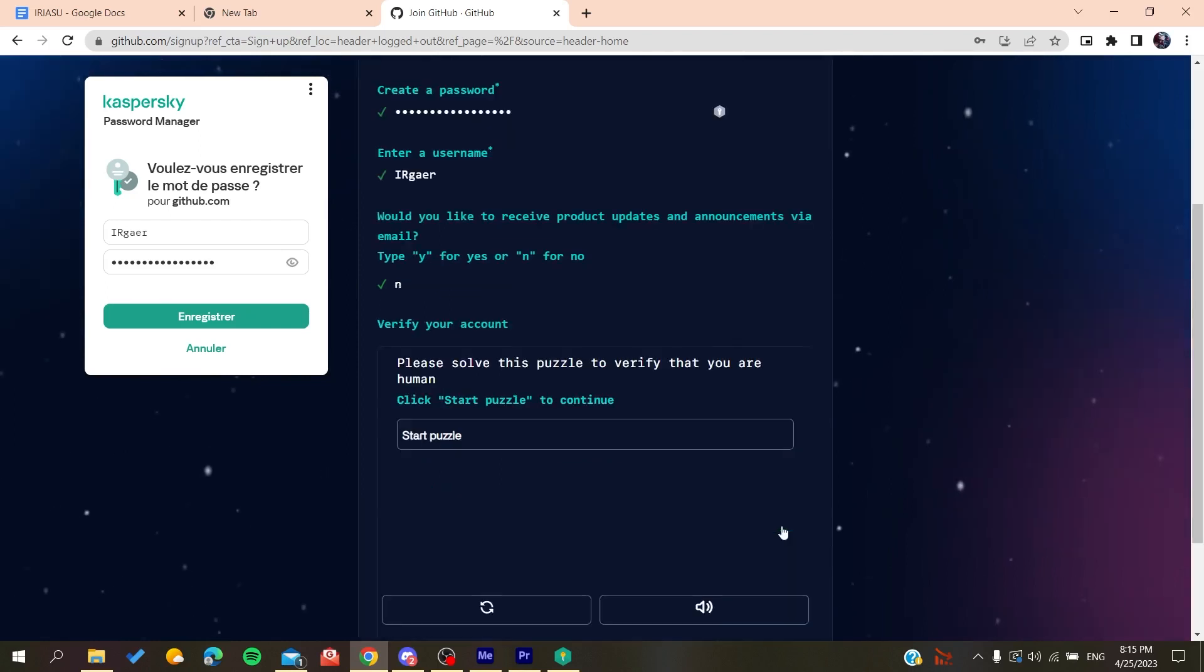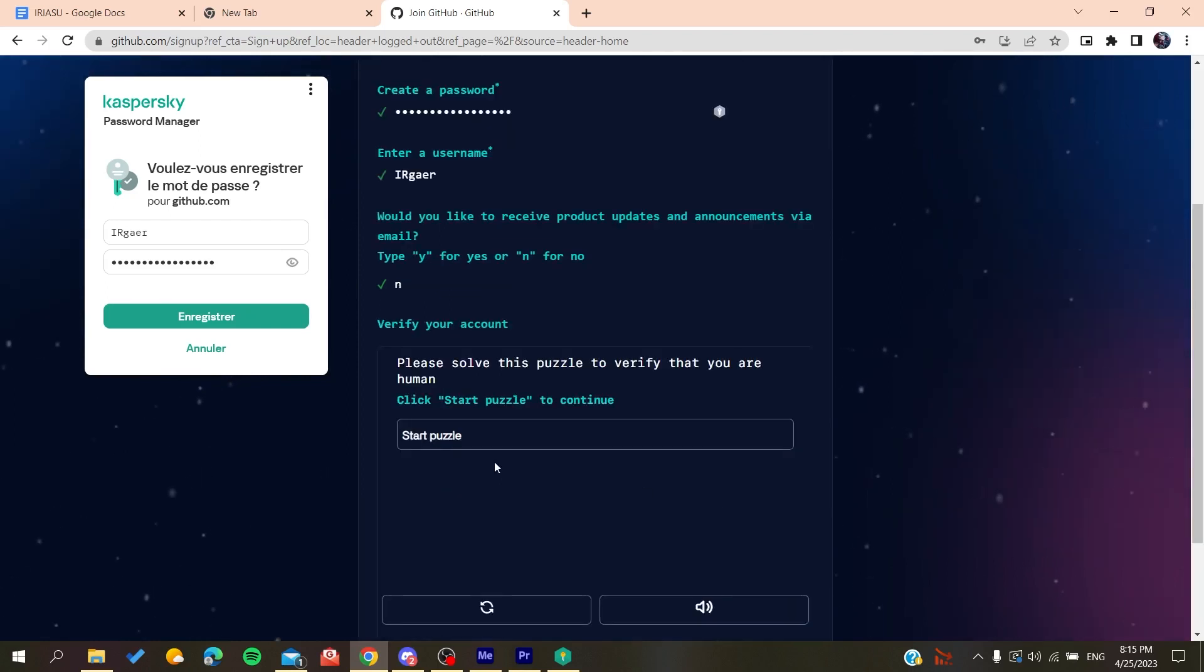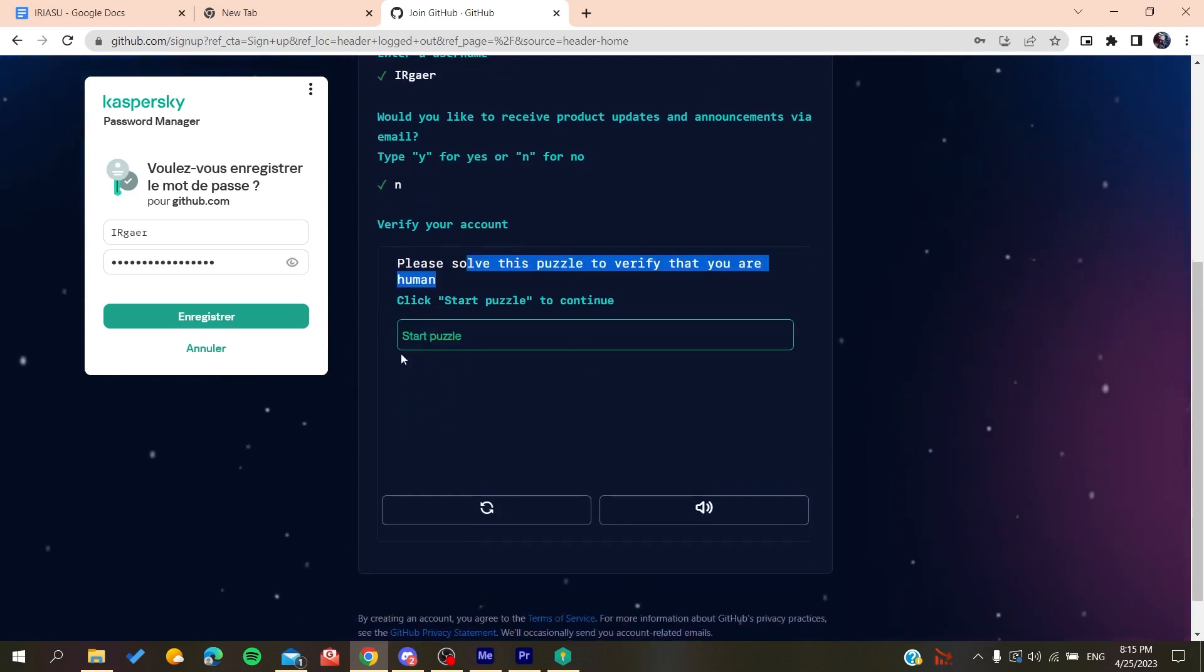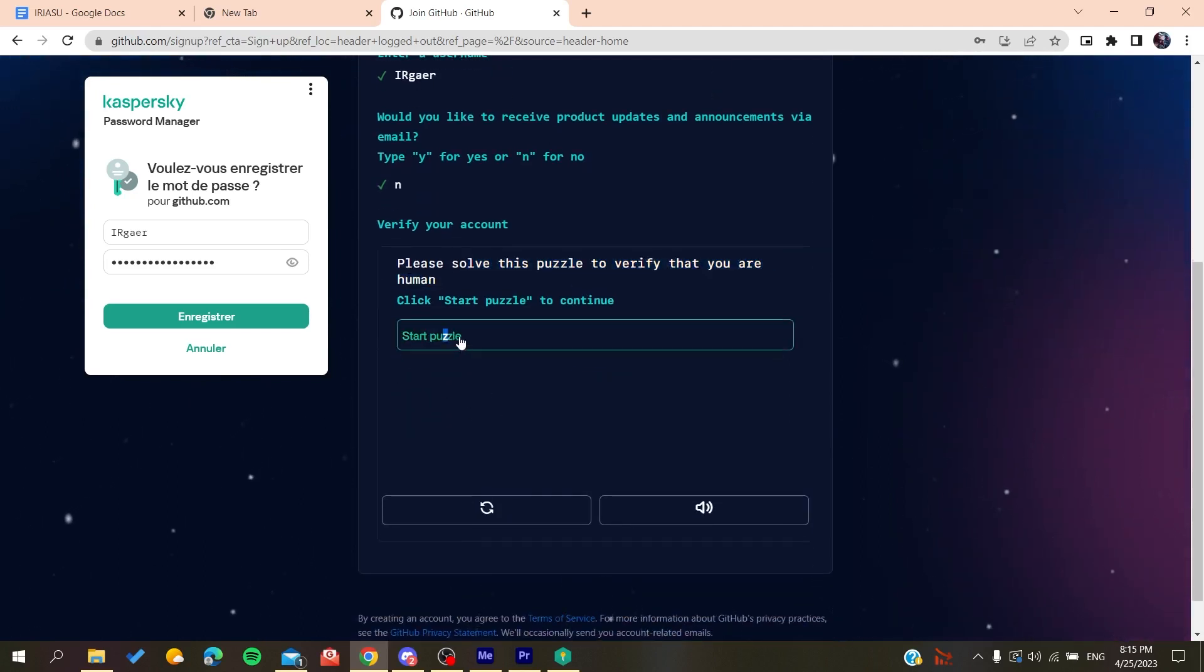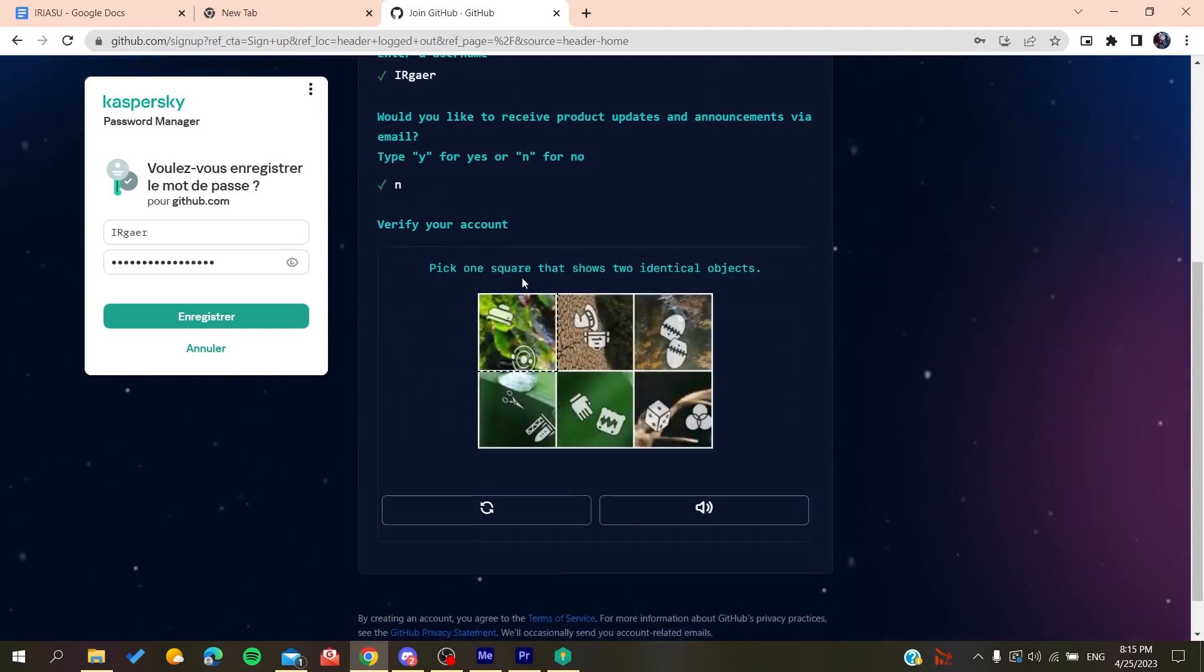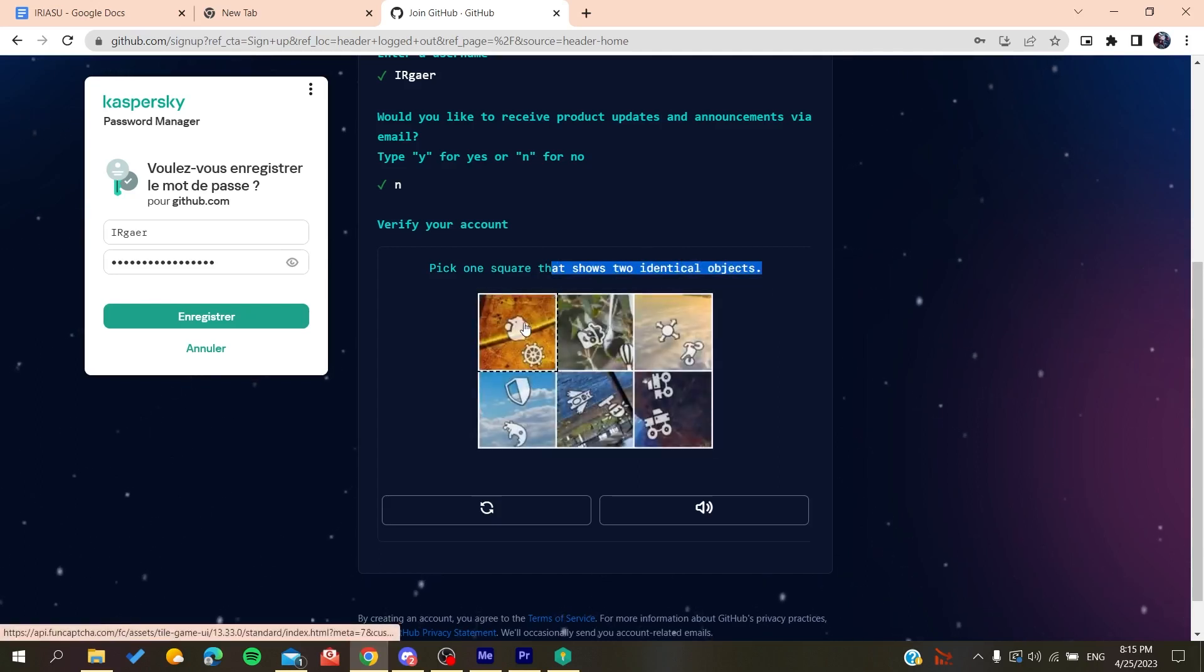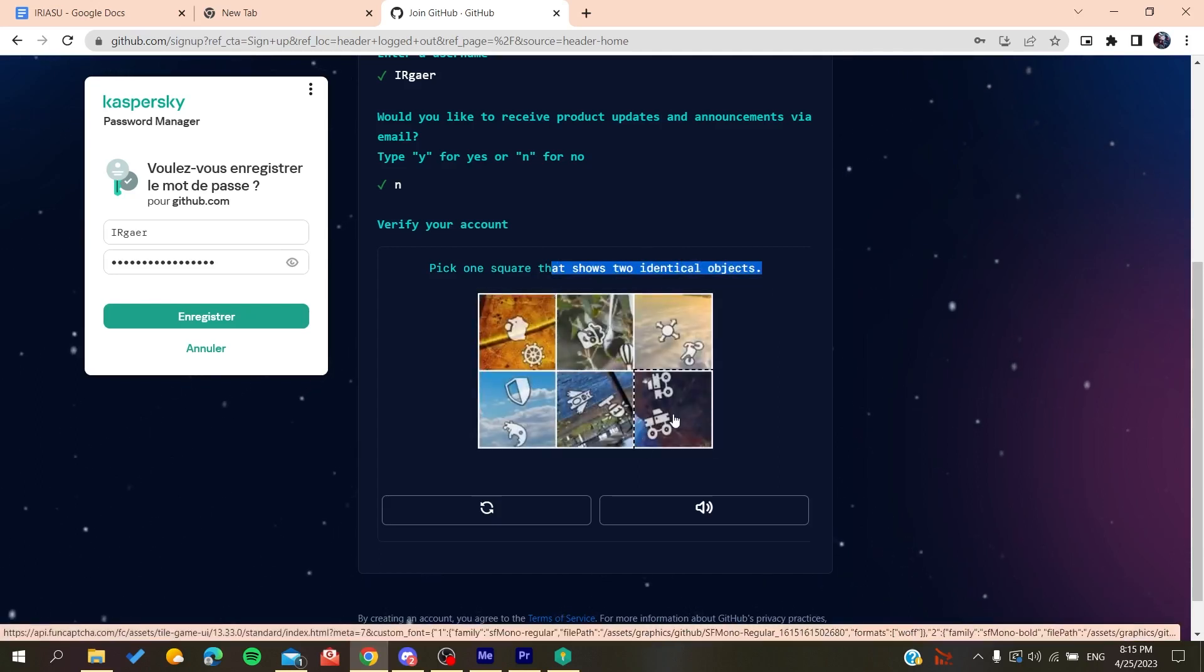Click on no if you don't want to, and then you'll need to solve a verification puzzle. You solve this puzzle by starting it, moving the single object like this and then like that.